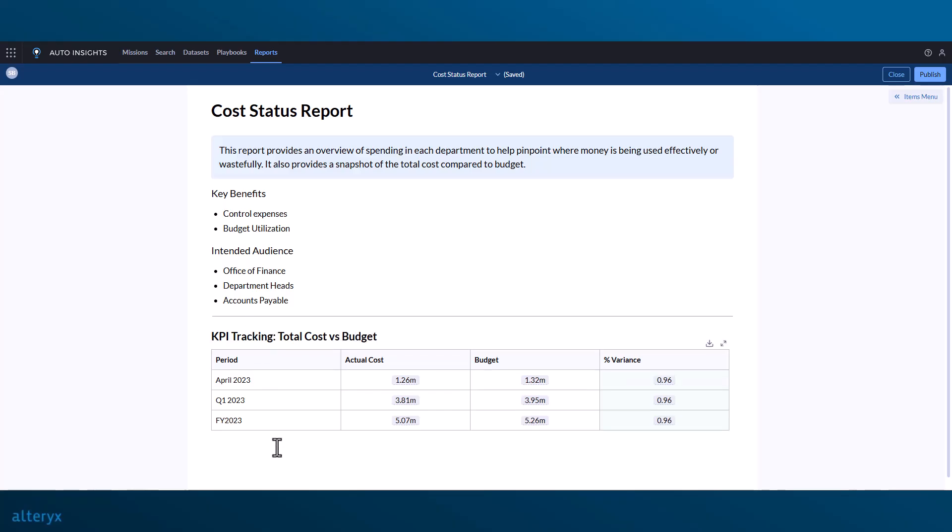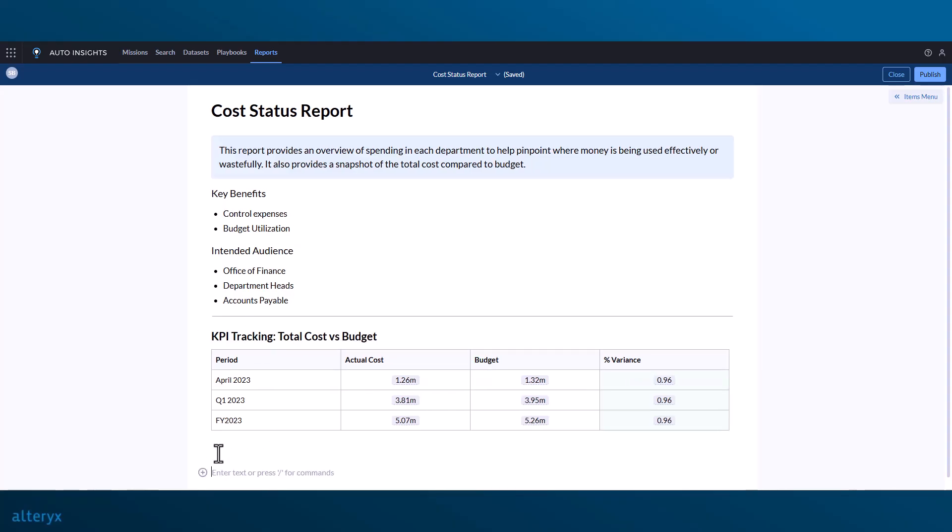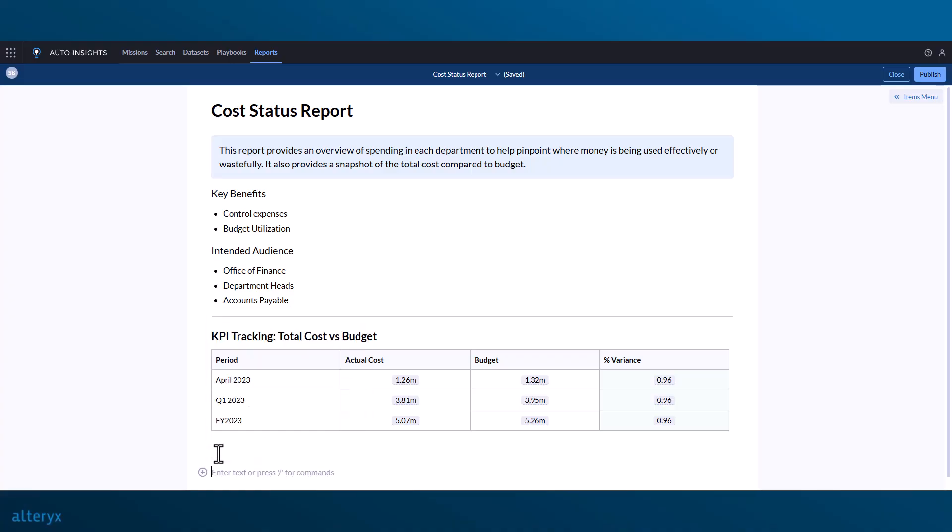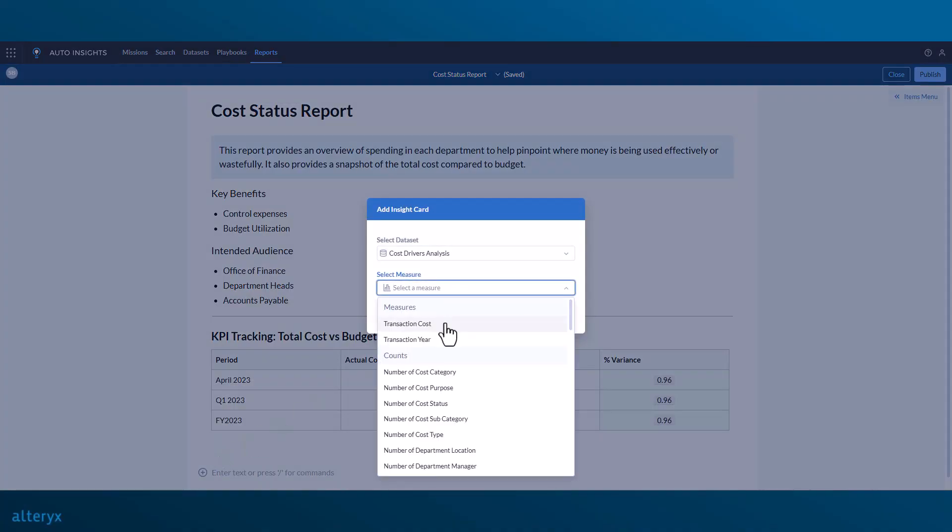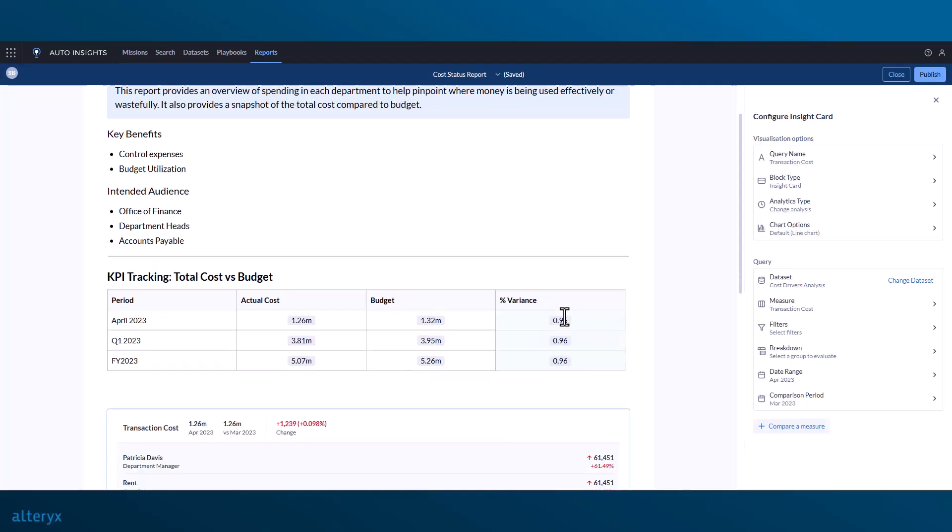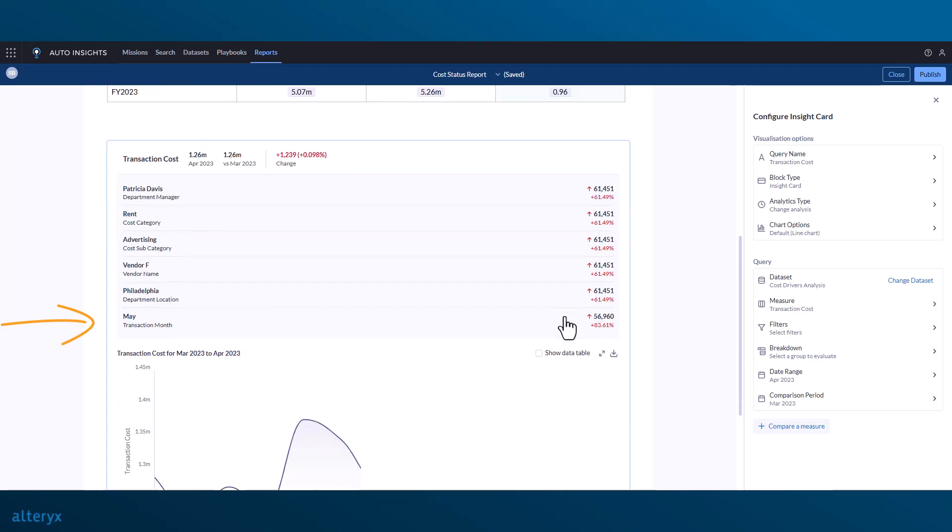Moving on, we'll add some insights and charts describing the monthly transaction costs. Starting with an insight card, we can see that the cost increased from the previous month, and the top drivers for that change are listed, just like we see in missions.